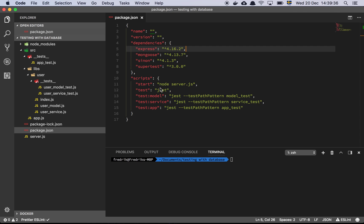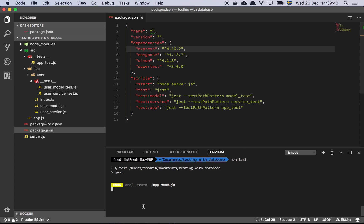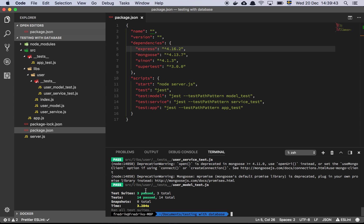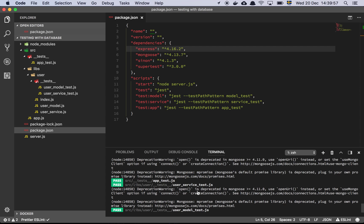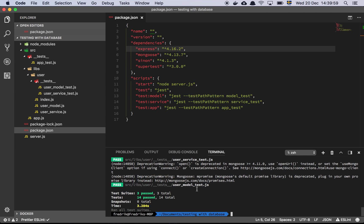We can verify that by going to our tests and running them. All the tests are passing. You can see there's a little bit of a warning here about timing — how long things are taking — which I'll touch on in just a moment. You can ignore these warning messages; Mongo is just telling us there is a deprecation warning in one of its library dependencies.